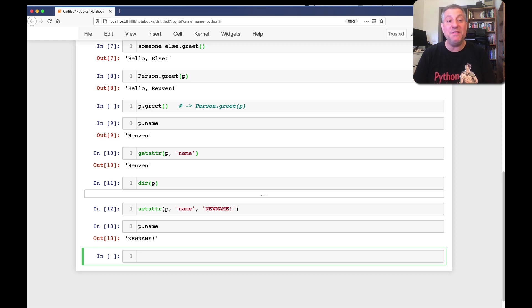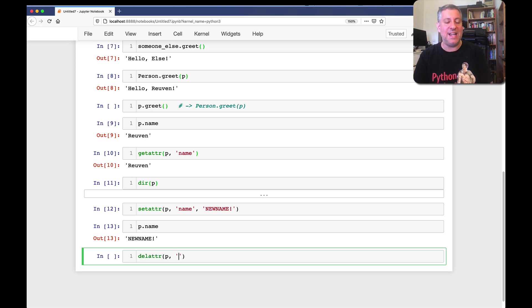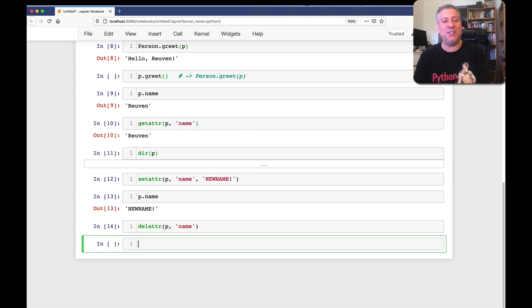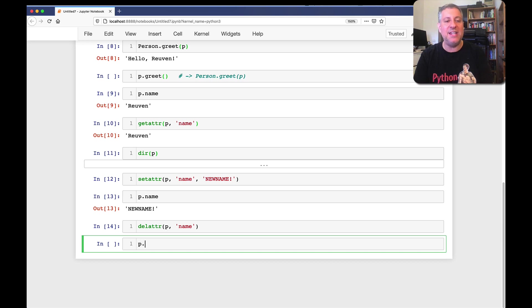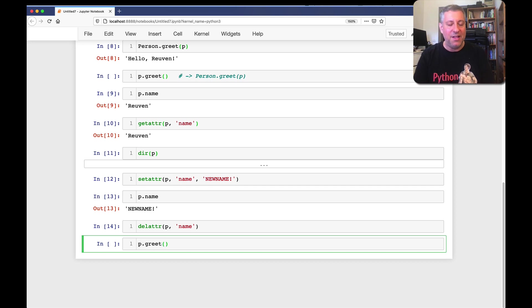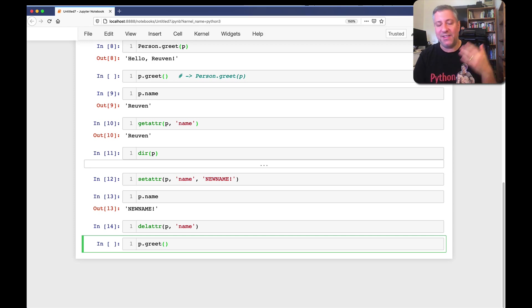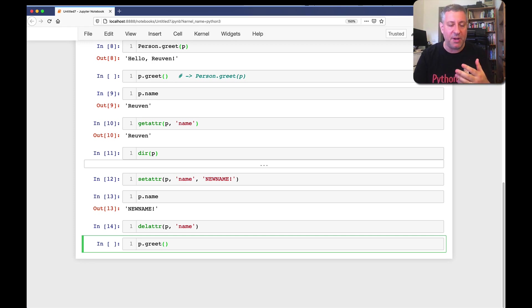I can even go so far as to say, delattr p name. And this will remove that attribute. It'll take it out of that private dictionary there. And there's no harm done until I say, p dot greet. And then what's going to happen? Well, Python is going to ask p, do you have an attribute name greet? The answer is no. So, it asks the class, the person class, do you have an attribute name greet? And the answer is yes.